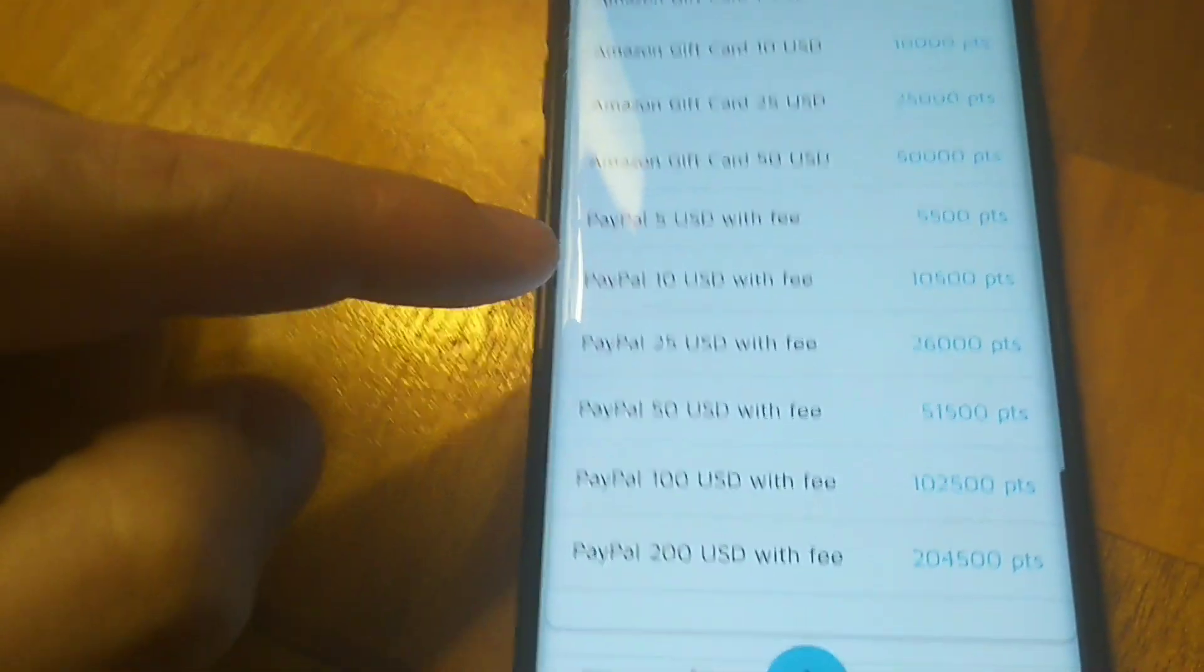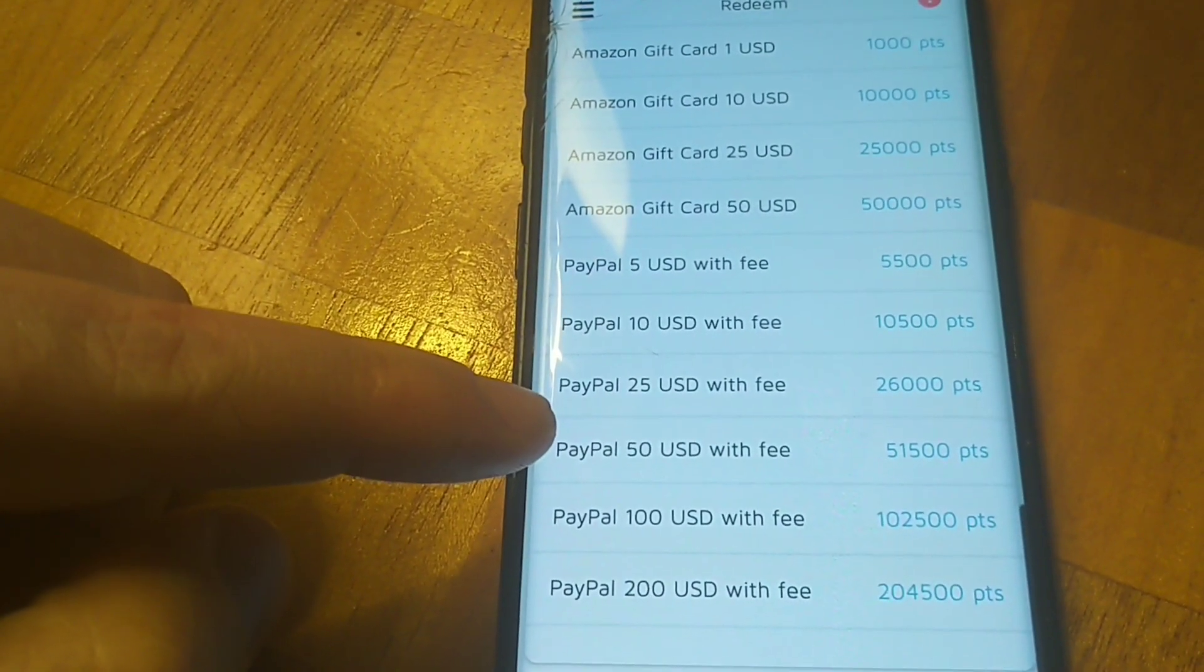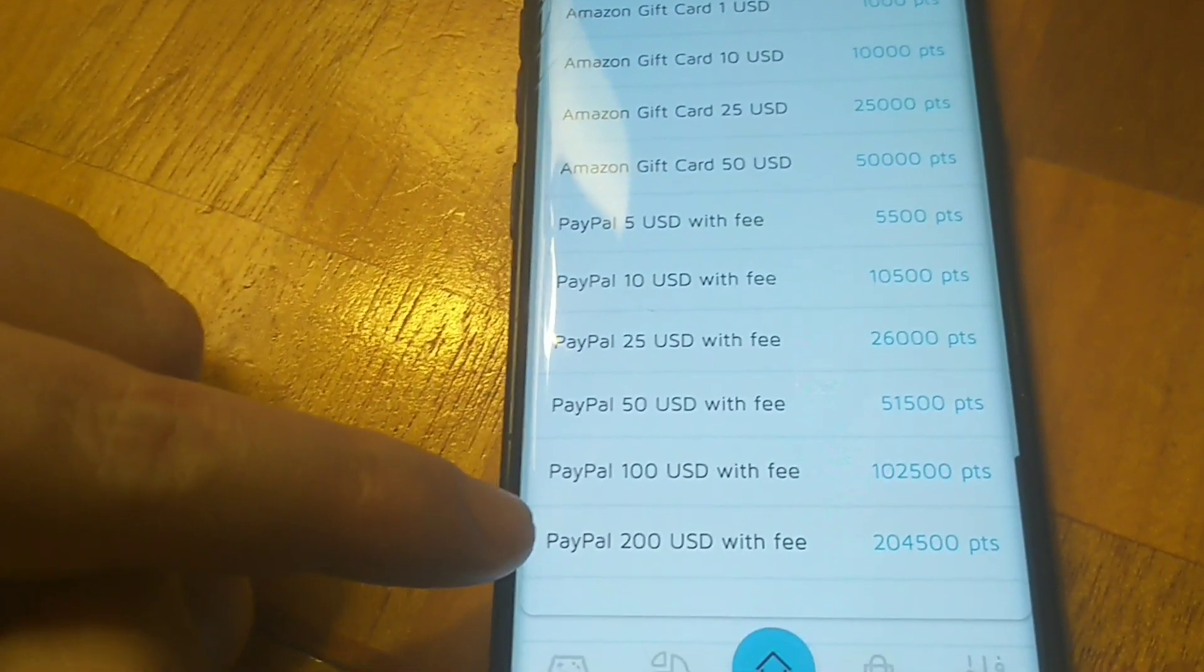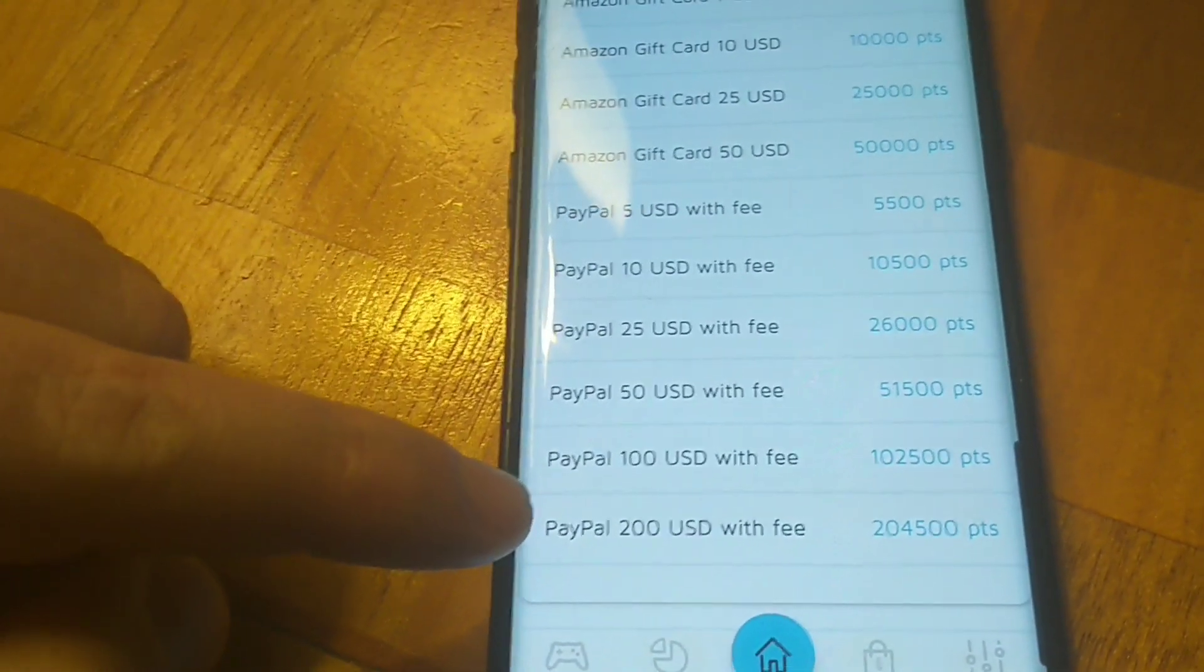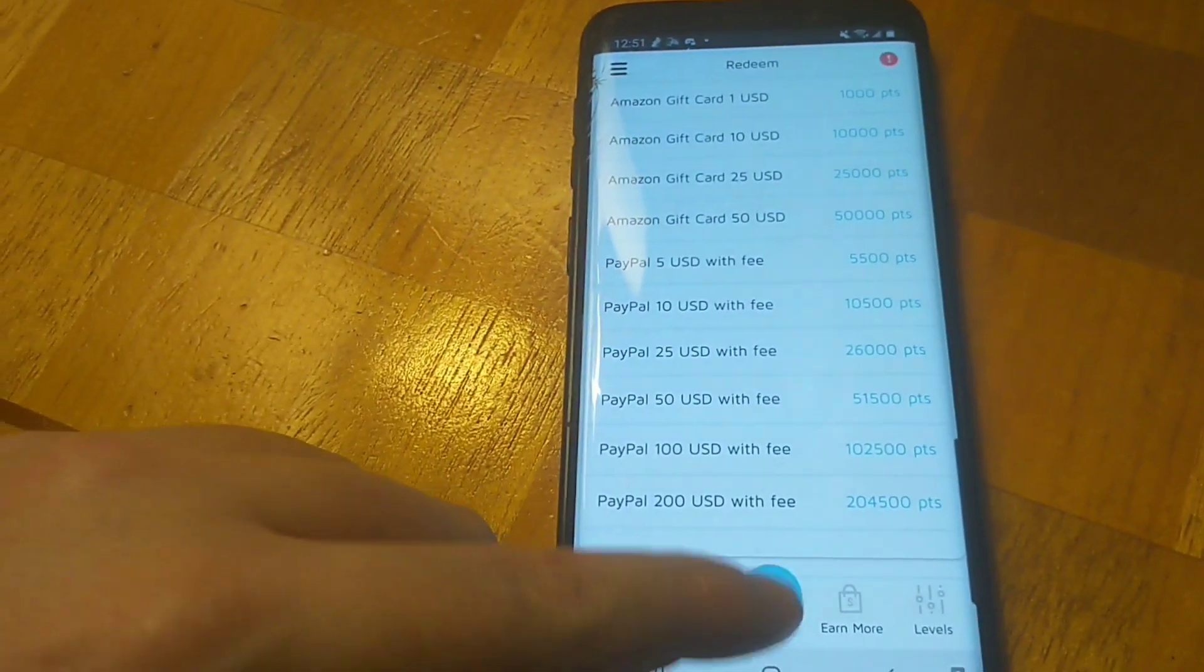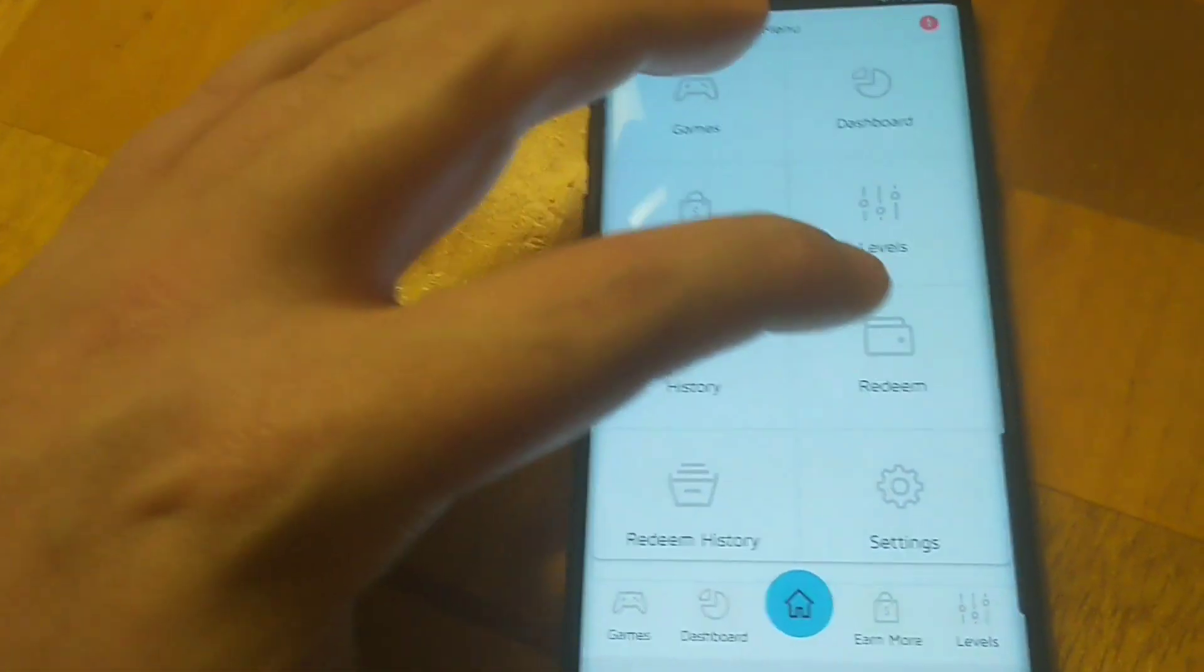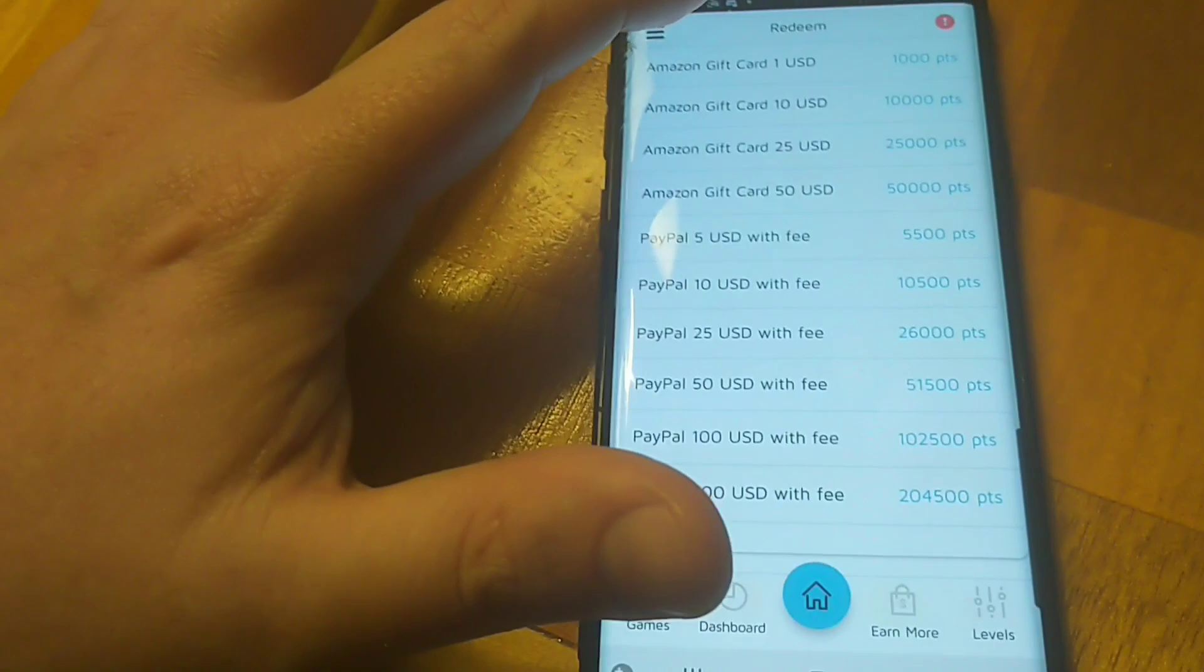They also have PayPal. $5 PayPal is 5,500 points, $10 PayPal is 10,500, $25 in PayPal is 26,000 points, $50 in PayPal is 51,500 points, $100 in PayPal is 102,500 points, and $200 in PayPal is 204,500 points. I'm gonna run this application, I'm probably gonna build it up until I hit over $100 in PayPal, redeem it, and then I'll show you guys the payment proof. I'll show you what I mean about you can't just rack up the points from downloading the games and then trying to cash out.